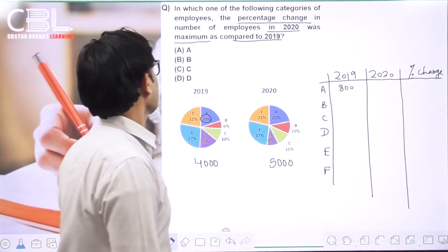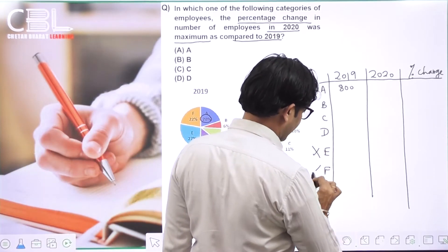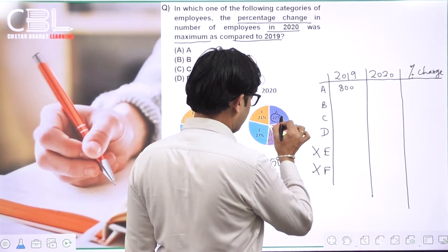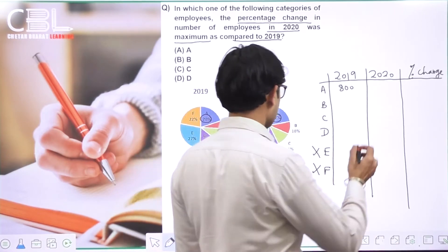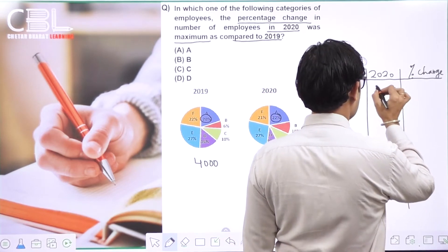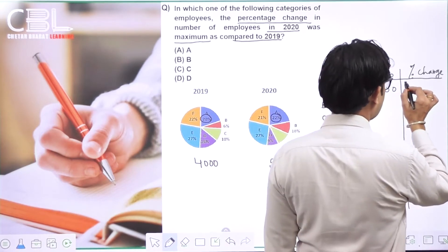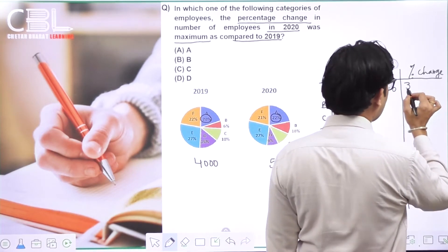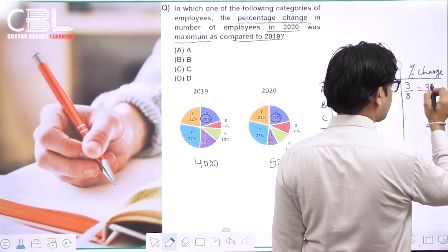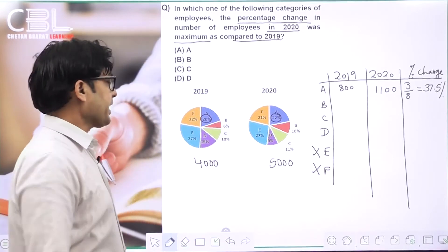A category: 2019 में 20% of 4000 = 800। 2020 में 22% of 5000 = 1100। Change = 300, divided by base 800 = 3/8 = 37.5%। B category: 2019 में 6% of 4000 = 240। 2020 में 10% of 5000 = 500। Change = 260, divided by 240 = 26/24 — यह value more than 100% है।